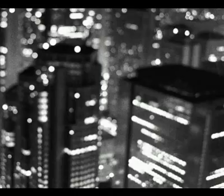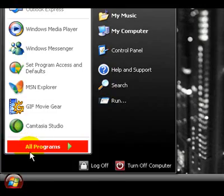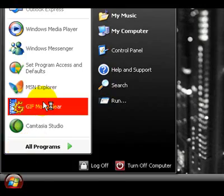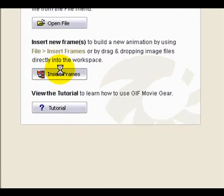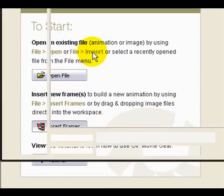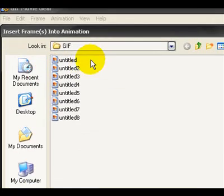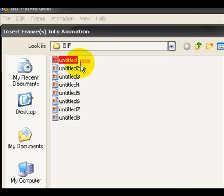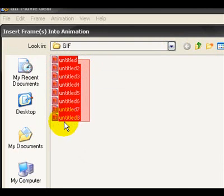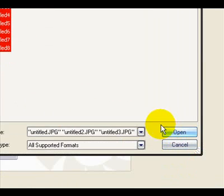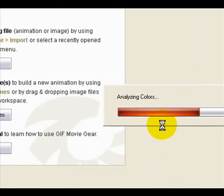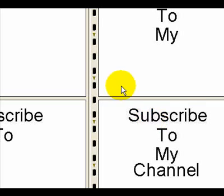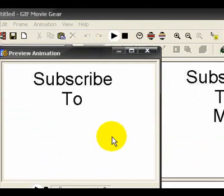Okay, and then you just X out of Paint. Now just go to GIF Movie Gear, hit Insert Frames. I want to start with untitled and end at untitled eight, so I'll start from the top and go down. And this is what it will look like.